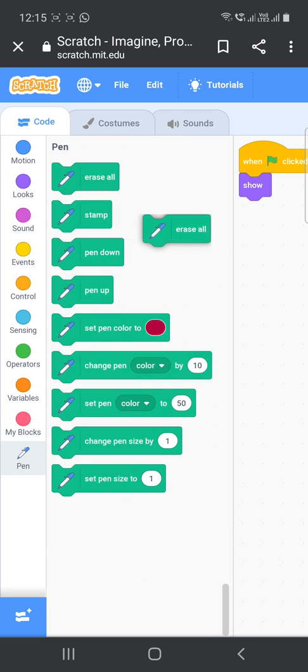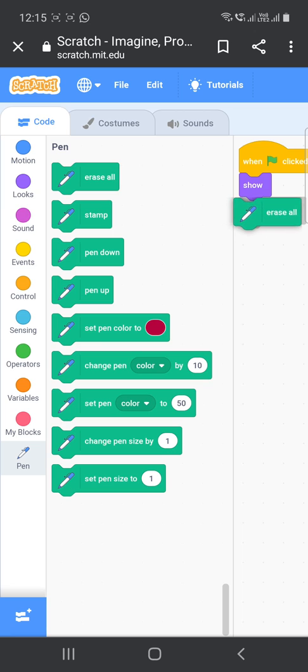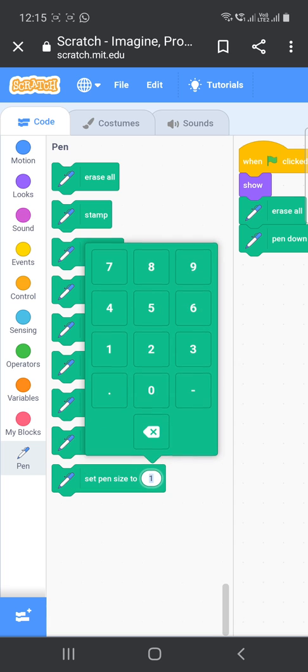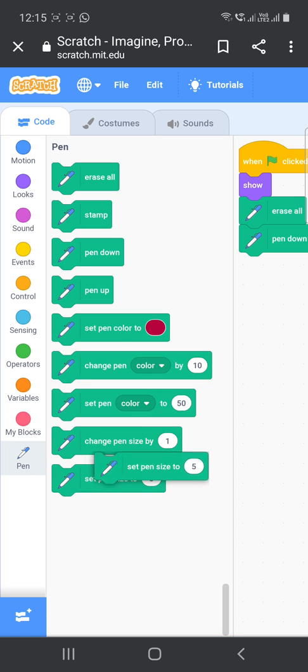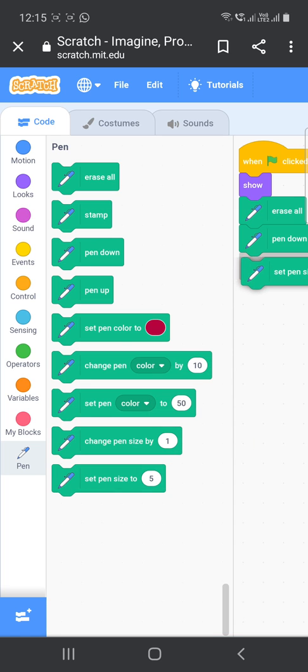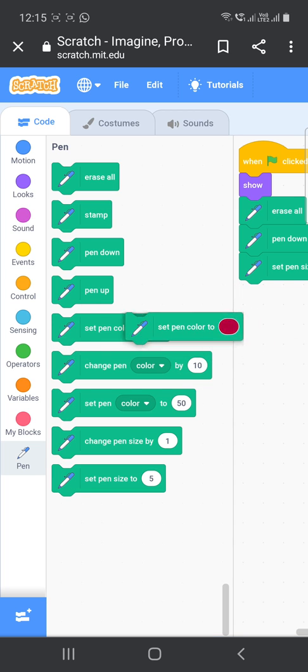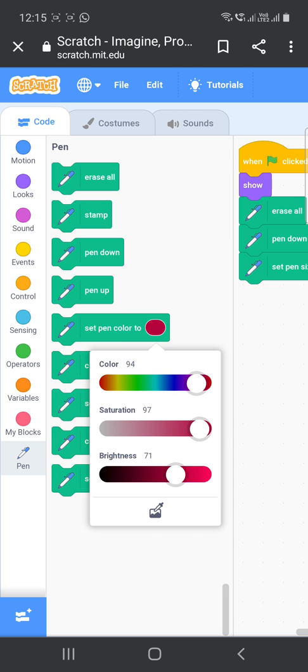Okay, now next go to the pen option, erase all, so that every time it will erase all the things on the stage and create it again. Then go to the pen down option, then give or set a pen size. Now take it and drop it here, then set the pen color. You can choose any one color. I am choosing the black color.